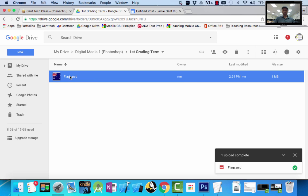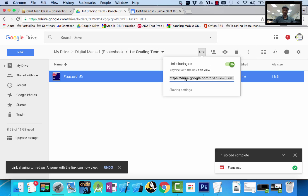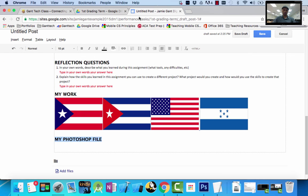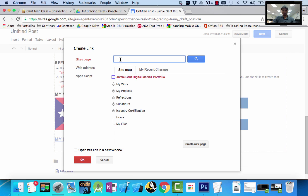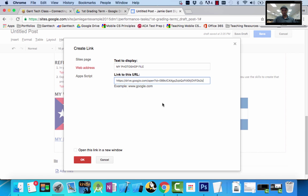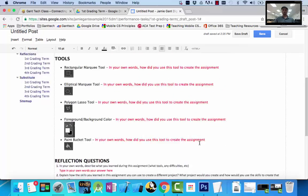I want to get a shareable link. I click on the file, click on the link option, here's the link, I'm going to copy it. You can right-click copy or Ctrl+C. I want to highlight the 'My Photoshop File' text in the portfolio and link it. I highlight it, go to Insert, and you can see underneath Image is Link. I'm going to paste the link there and click OK.